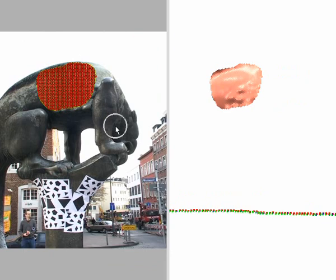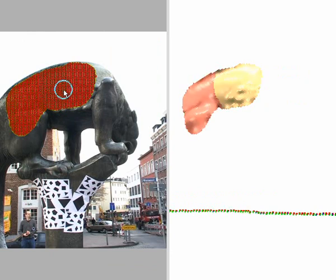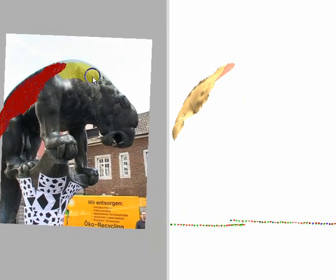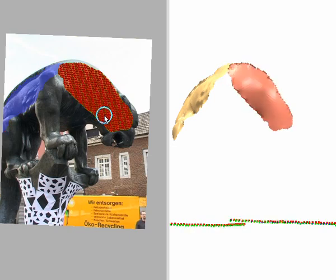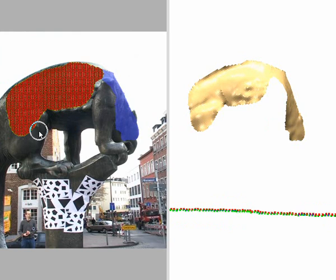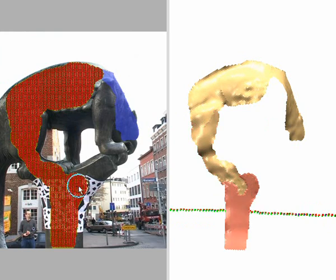After the initial patch has been recovered, we continue modeling by extending the reconstructed surface. This is done by painting either in the same image, in which case the surface is seamlessly enlarged, or in a different one, in which case the system generates a new surface patch. Whenever the user paints over an already recovered region, the known surface is used to initialize the position of the new patch. To identify recovered regions, they are rendered in blue over the input images.